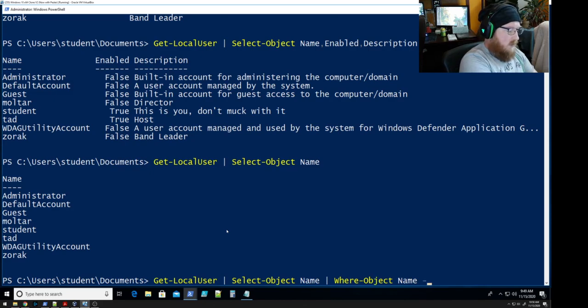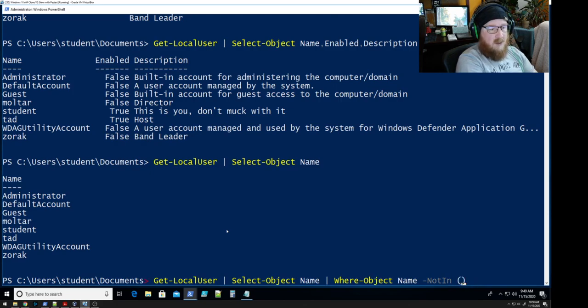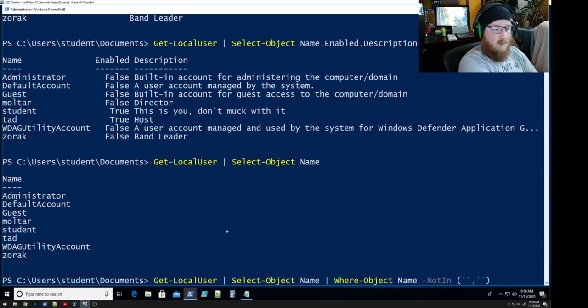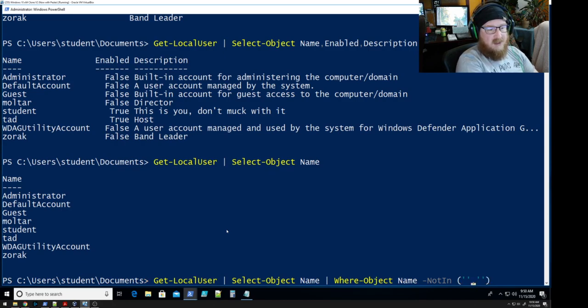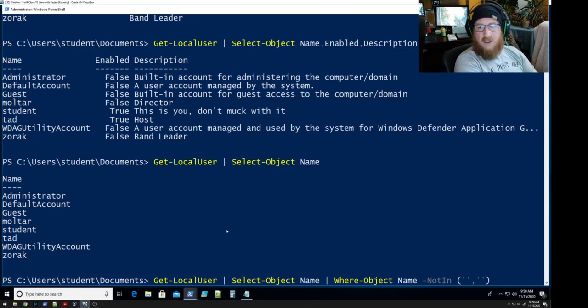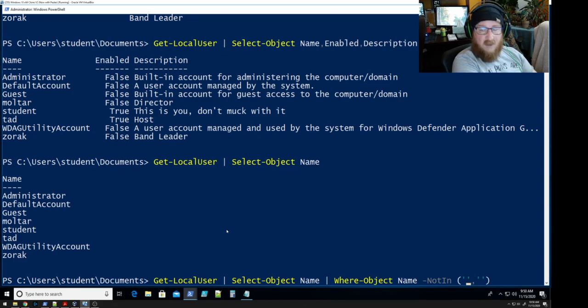So we're going to have two items. We have an open and close parenthesis and then we've got the different tick marks or single quote depending on how you want to talk about it. These are single quotes not double quotes. Double quotes will work just fine.